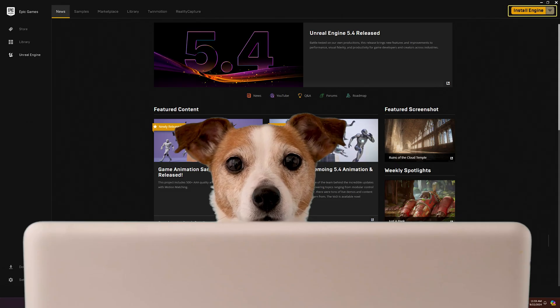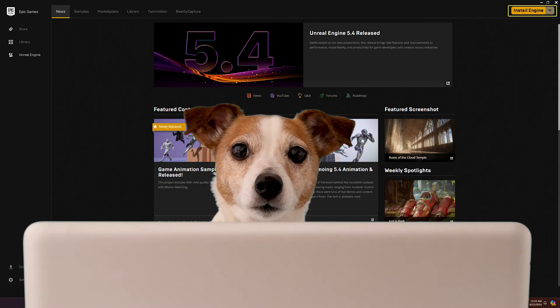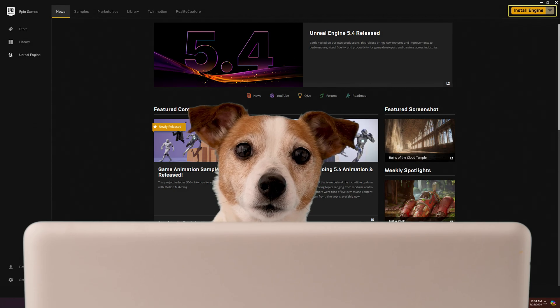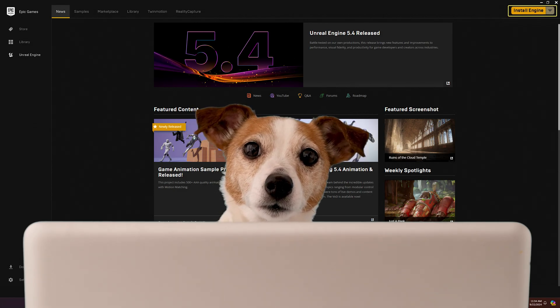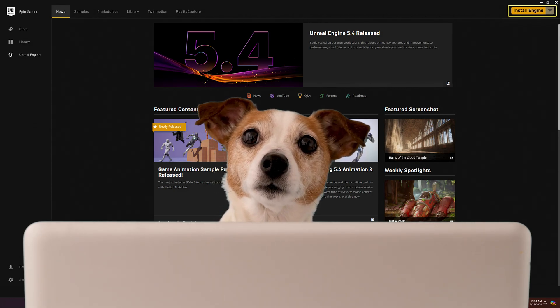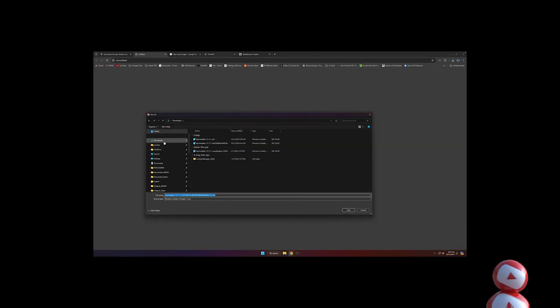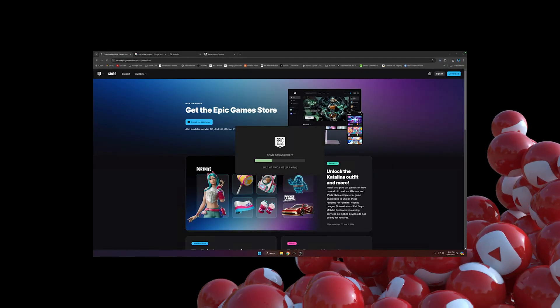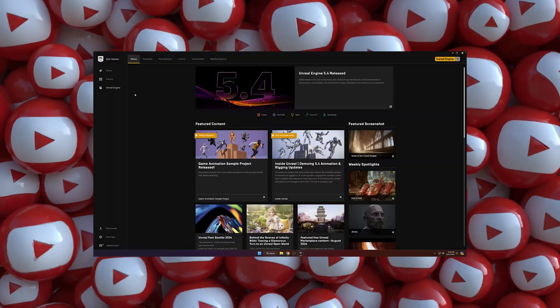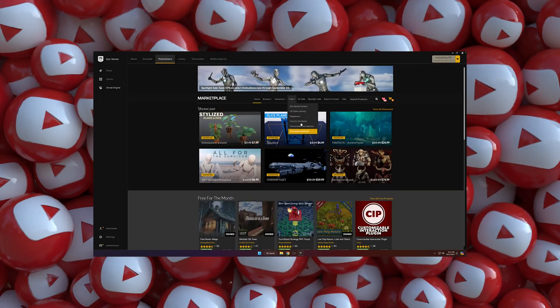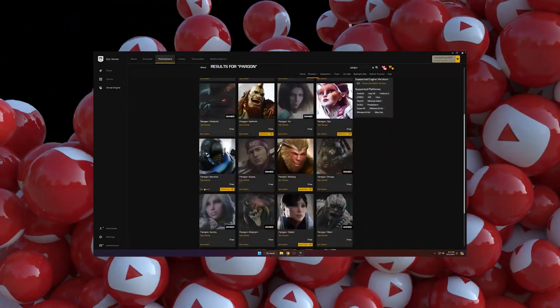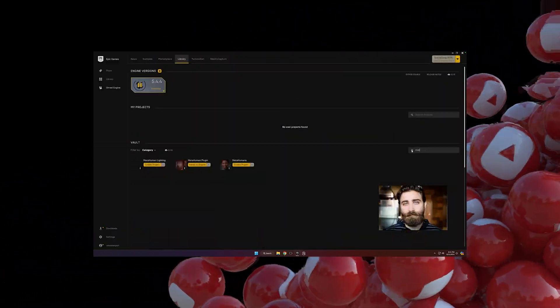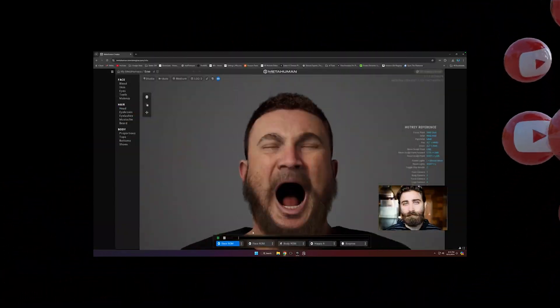So the first thing you want to do is make sure to sign up for an Epic account and download and install the Epic Launcher and install Unreal Engine 5.4.4. That's the version that we're going to be using for this tutorial. For a little bit more detail on that process, you can click on the link above or in the description for the scene prep live stream that I did, where I discuss how to sign up for an Epic account, download the launcher, install the engine, also on how to make a custom MetaHuman if you want to do that.